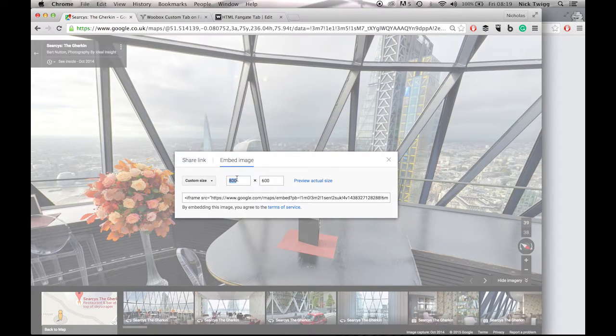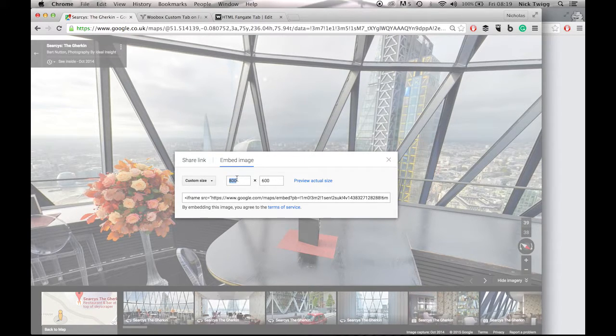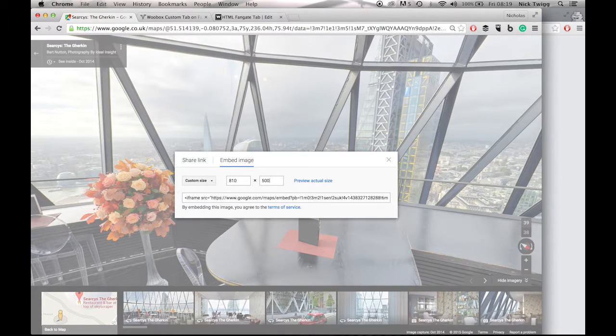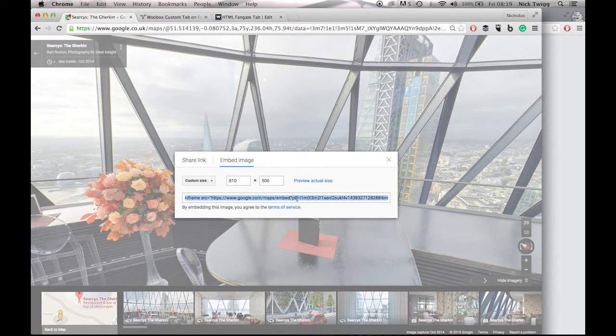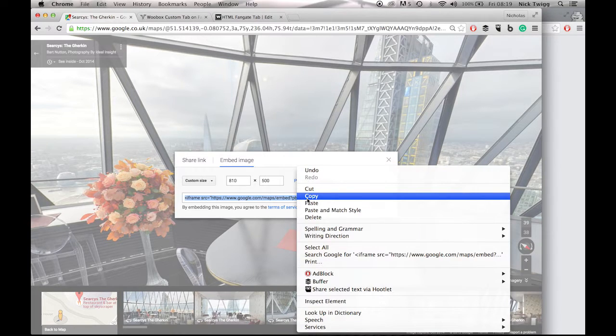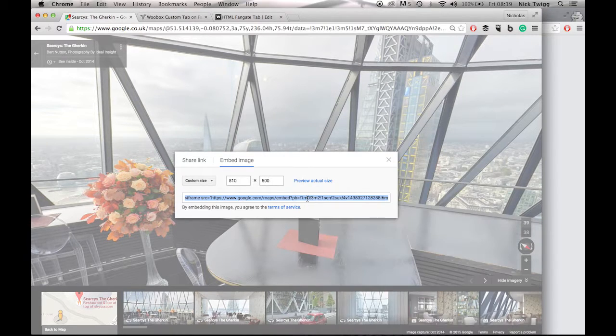The optimal size for the virtual tour on your Facebook page is 810 by 500. You'll then just need to copy the code below. Copy that.